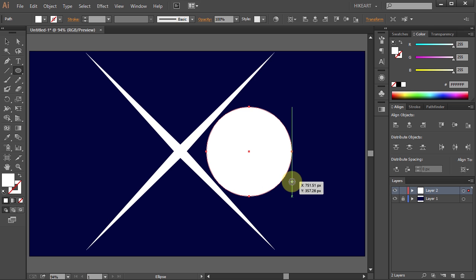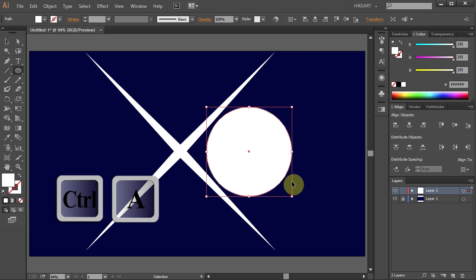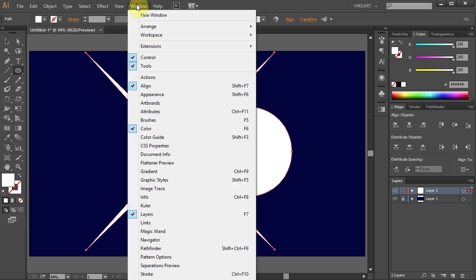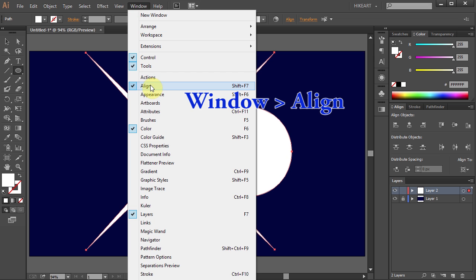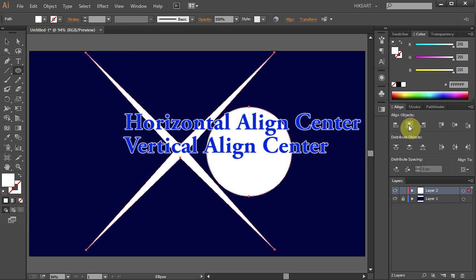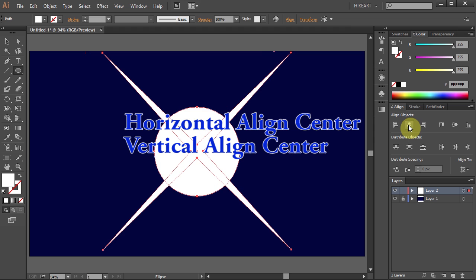Now let's align these two parts to the center. Press Ctrl A to select everything. Go to the Align window. If you don't have it open go to Window and select Align. Now select the Horizontal Align Center and Vertical Align Center.